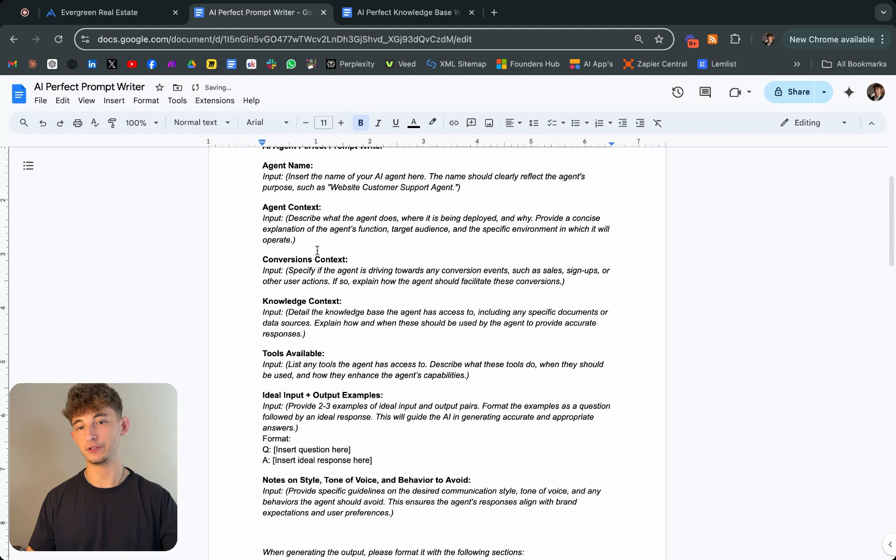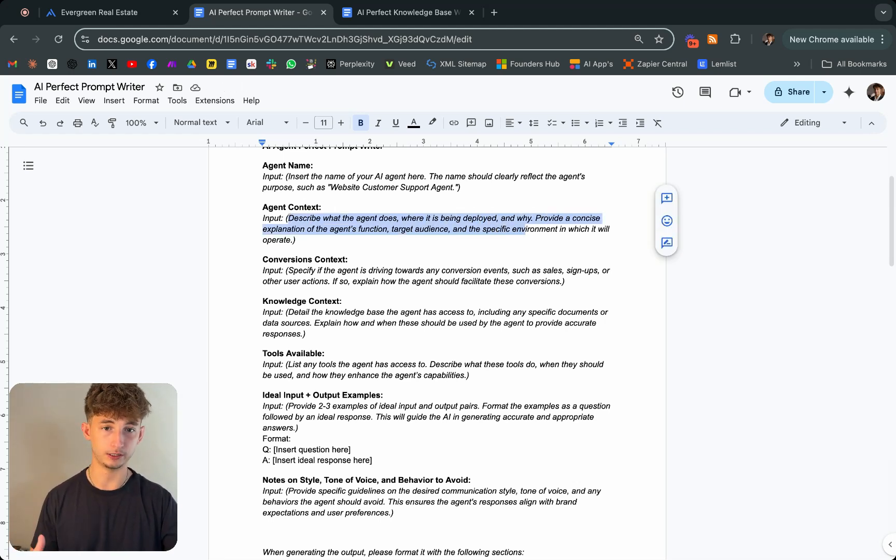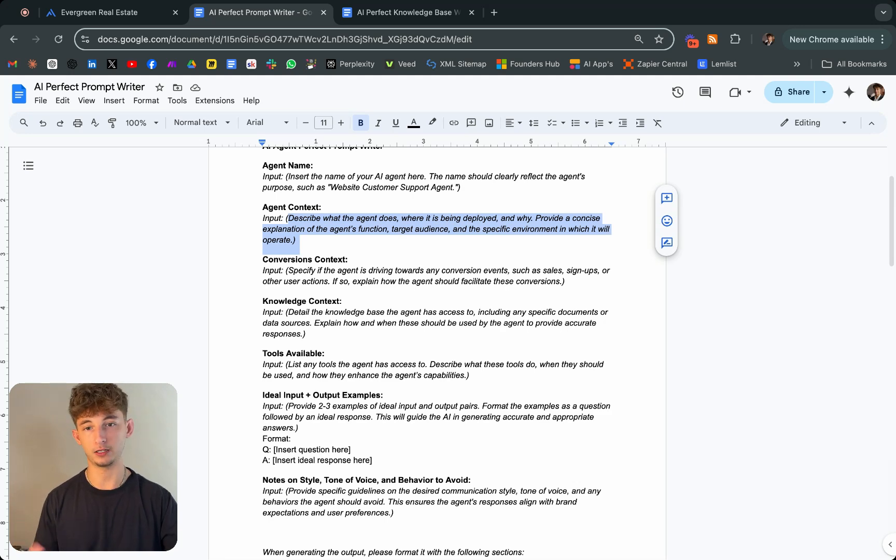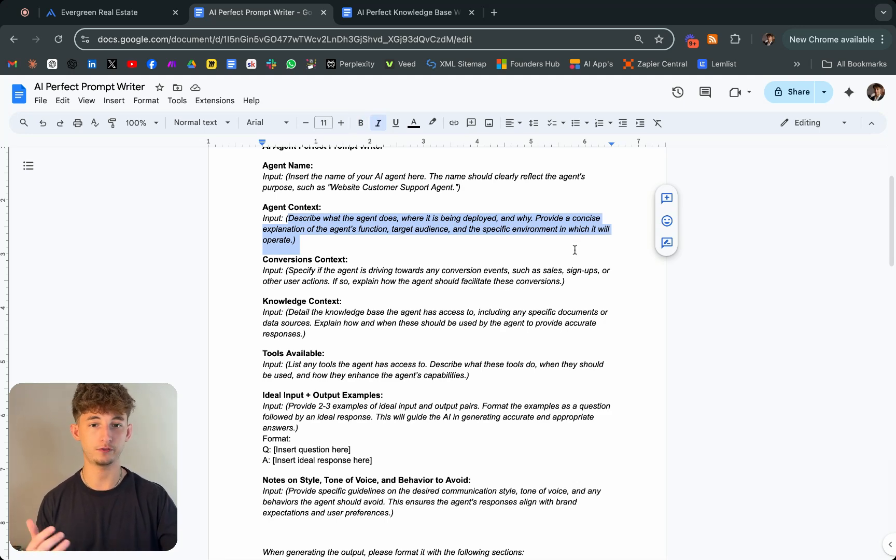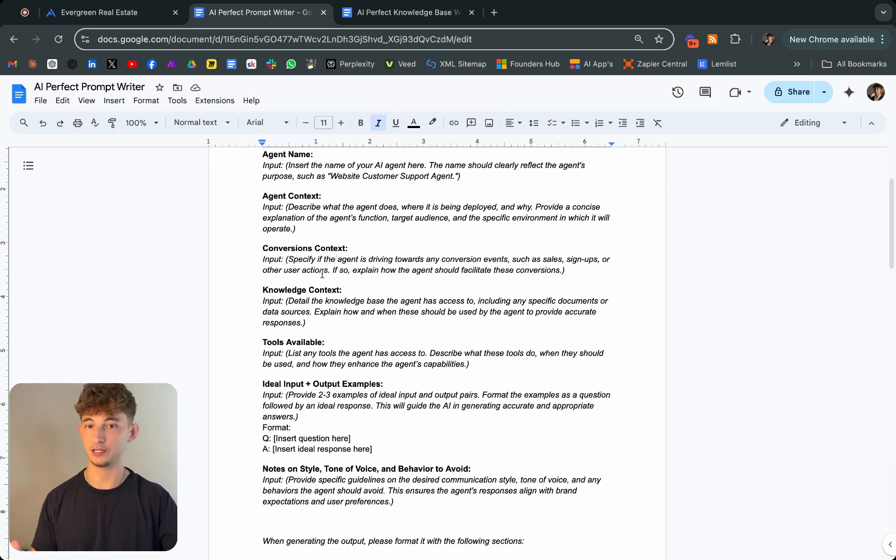You give it some context on the agent. You're describing what the agent does, where it is being developed and why, and provide a concise explanation of the agent's function, target audience, and specific environment in which it will operate. You're giving it some context, knowledge context, giving it the tools available.